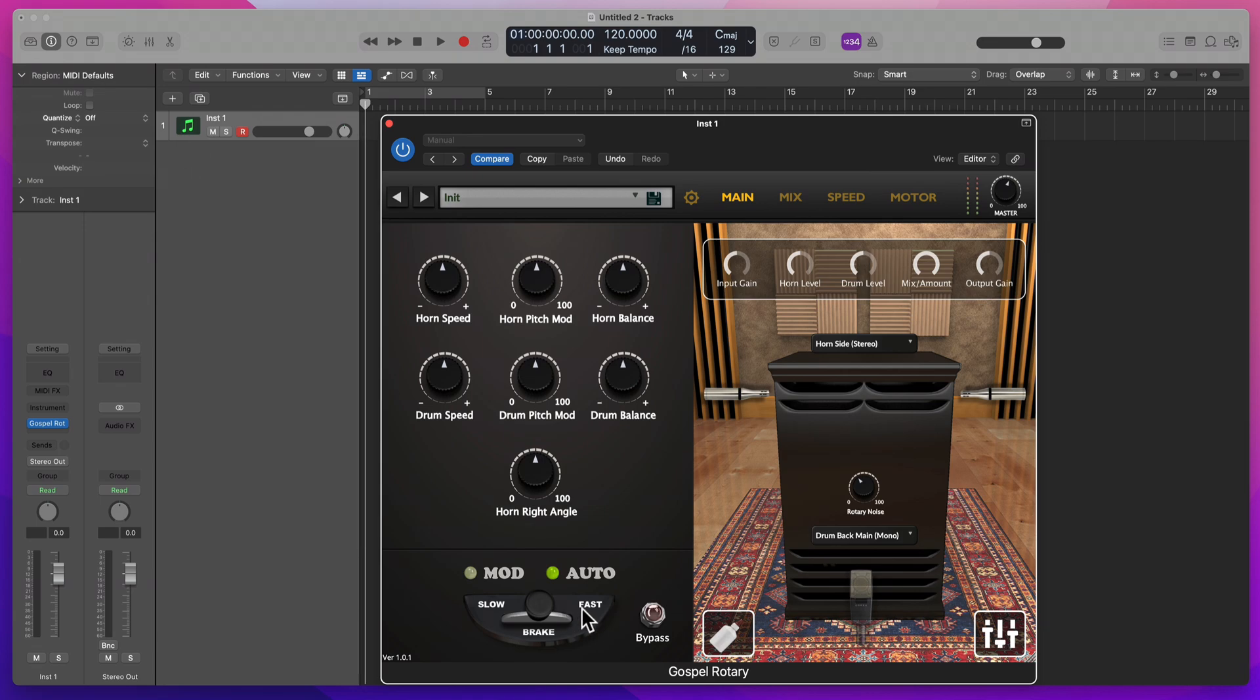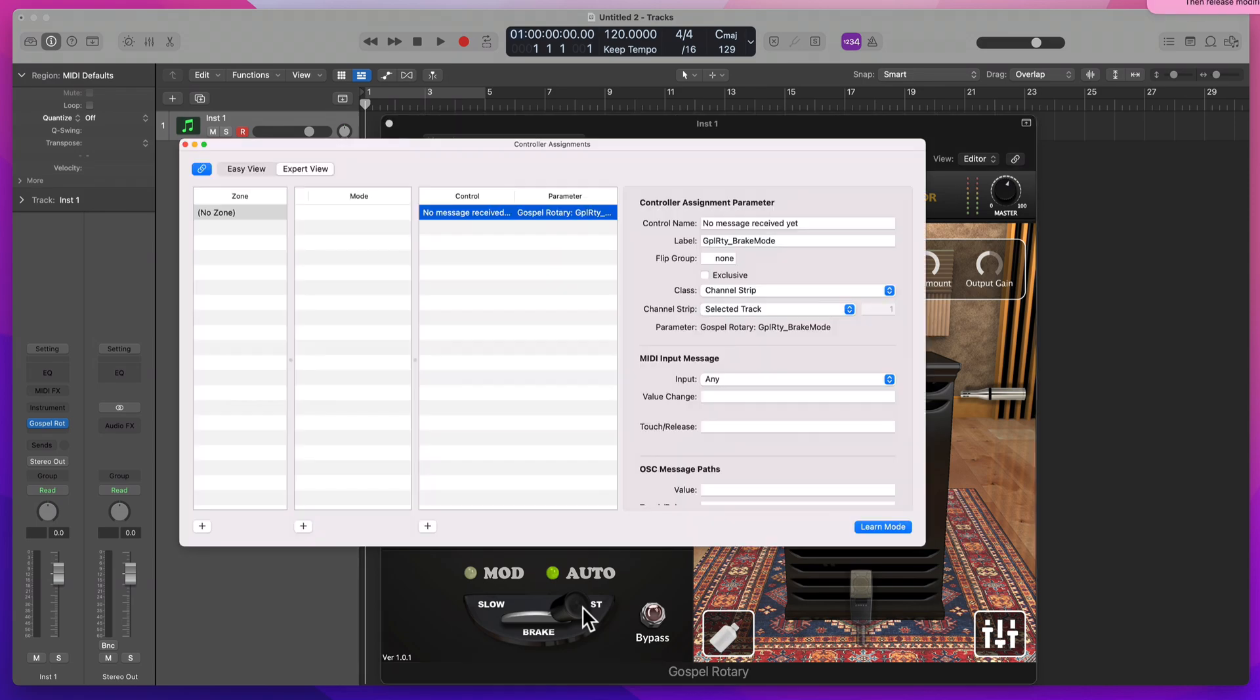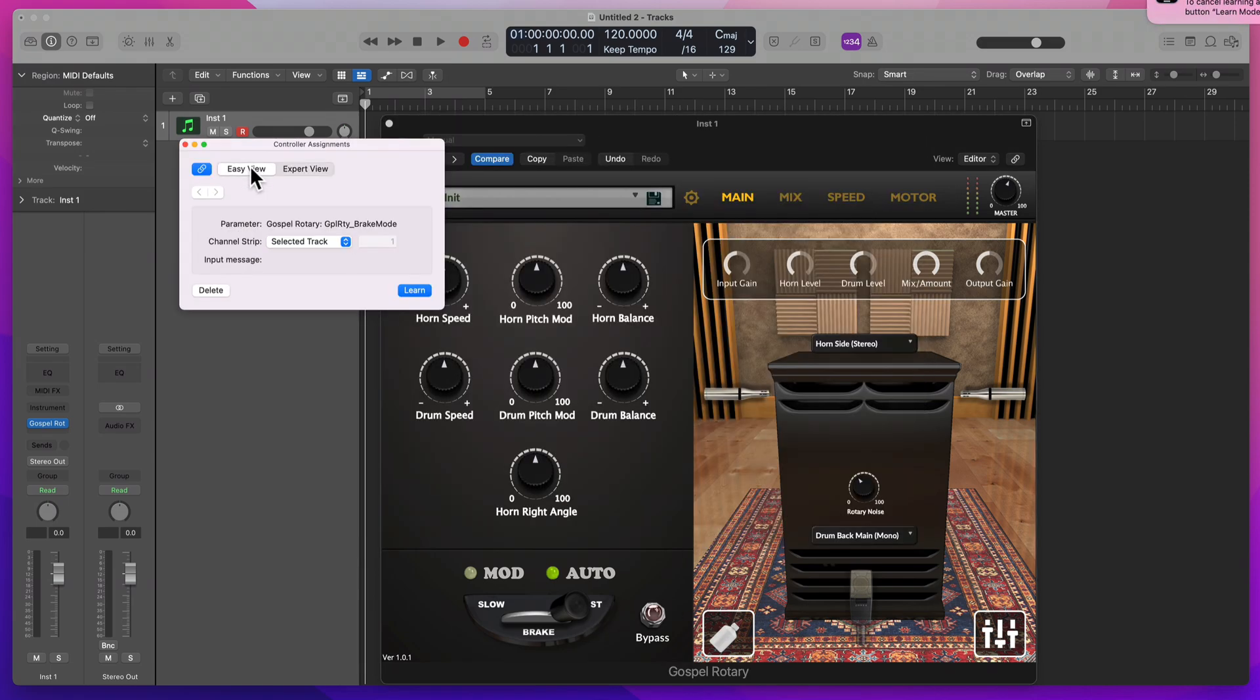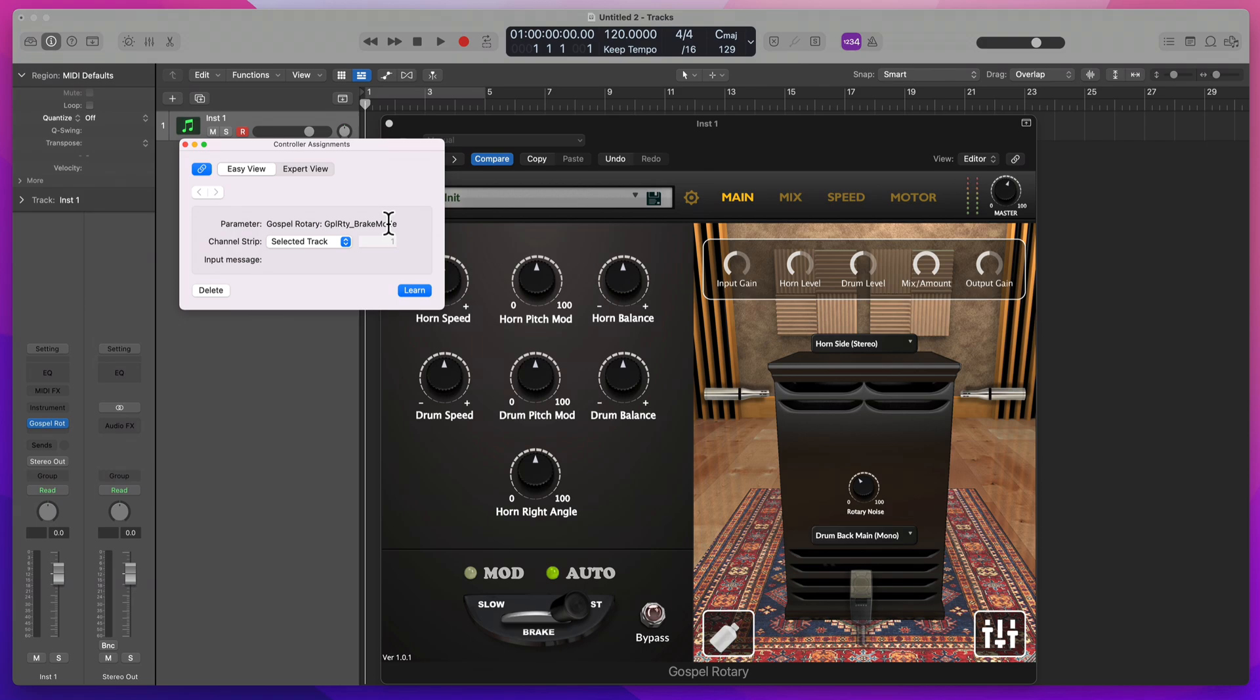First thing I do is click on the widget that I want to learn. I select Command-L. I like to go into easy mode. And then once I go into easy mode, you'll see that this gospel rotary brake is selected. Channel strip. We don't have to select a track. And this learn is on, meaning it's engaged. Now I move a widget and we're done.